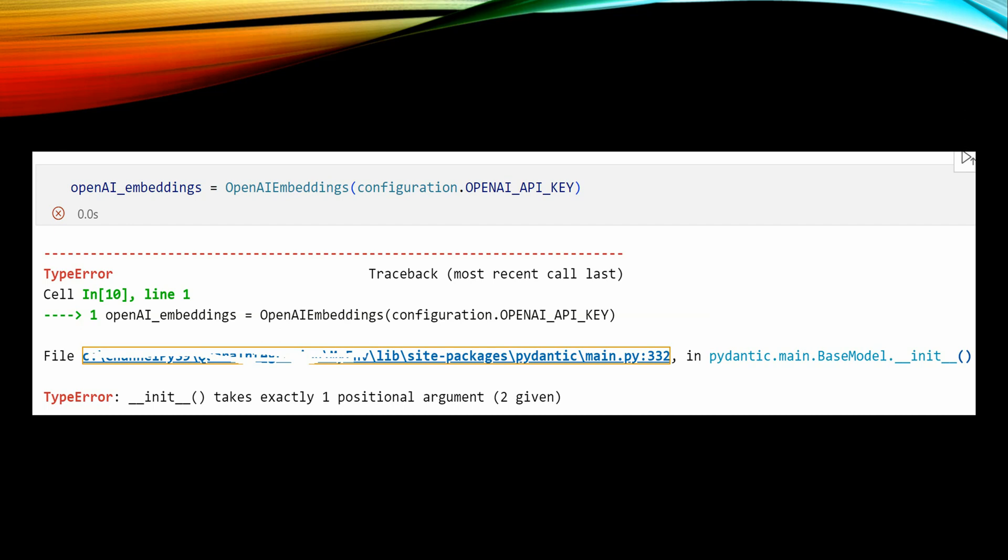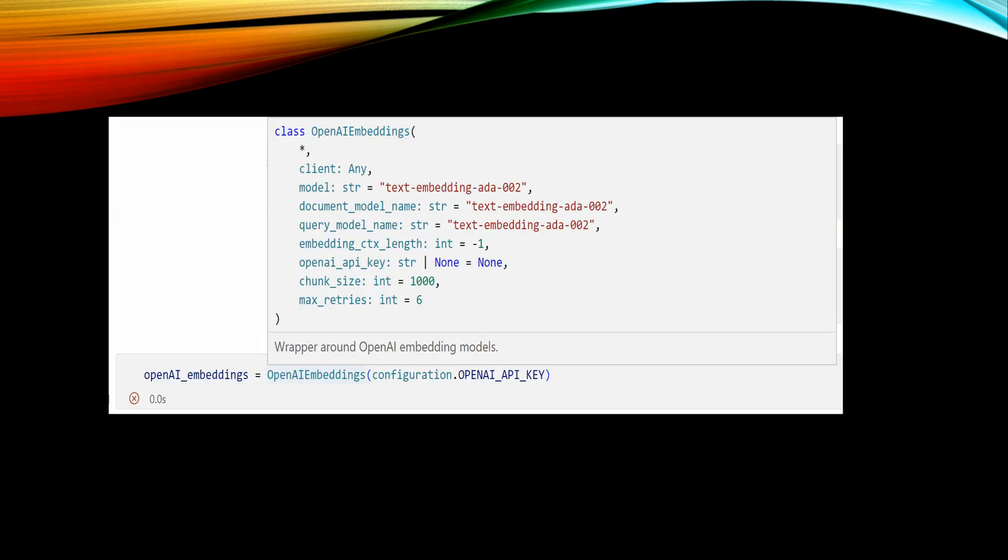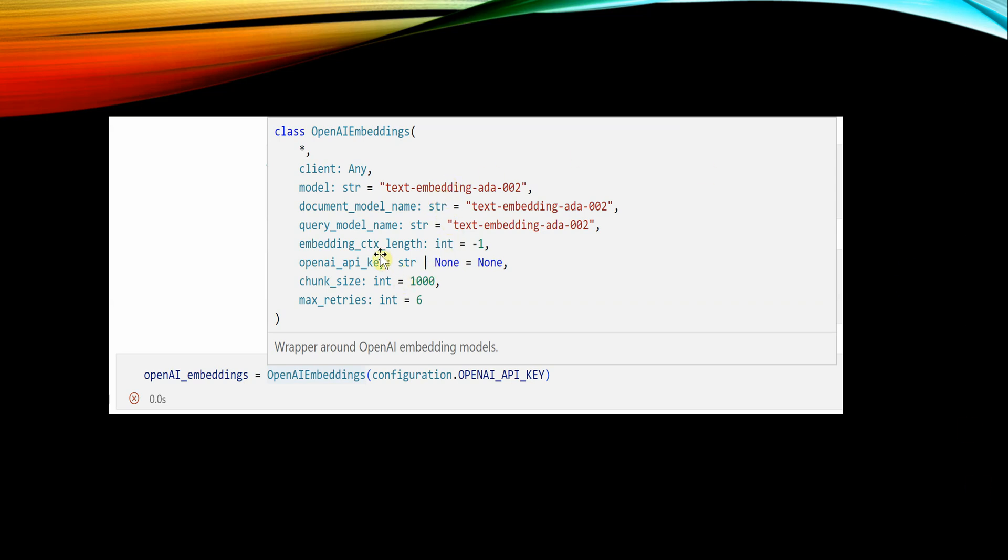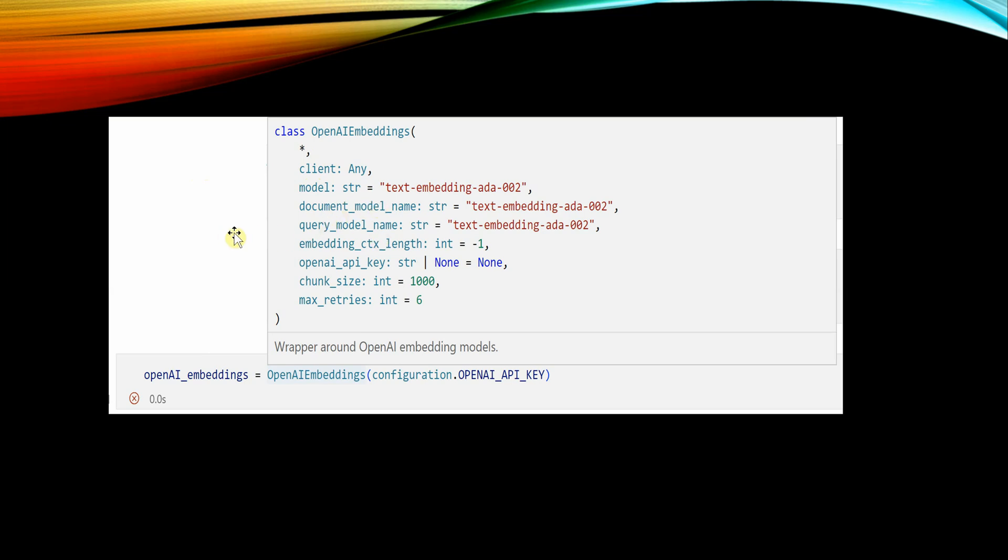If you closely look at the IntelliSense, you can see that OpenAI embedding has many other parameters which are before OpenAI_API_key. If there are many positional parameters, then we cannot directly go and define a parameter just with a value, because in this case the system is not sure whether we are supplying this key against the model or against the document model or whatever it is.